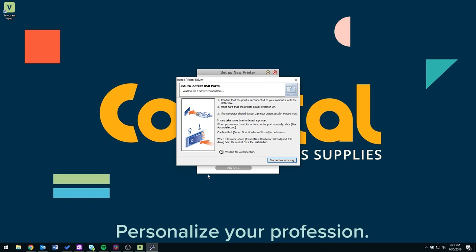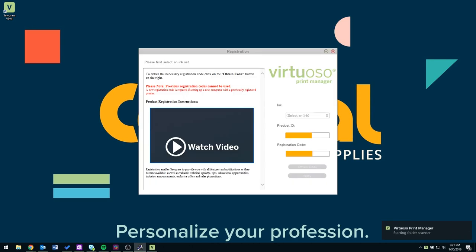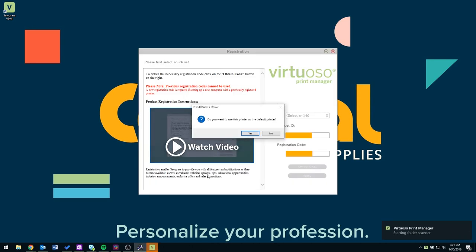We are almost finished setting up your new SG400 sublimation system. The next step is to register your printer. To register, you will need your serial number which can be found on the back of your printer.